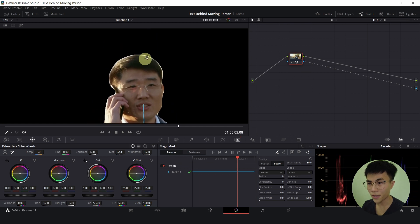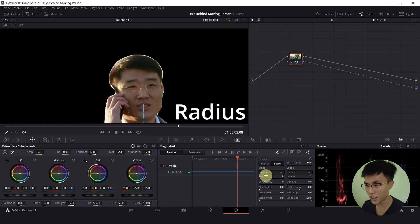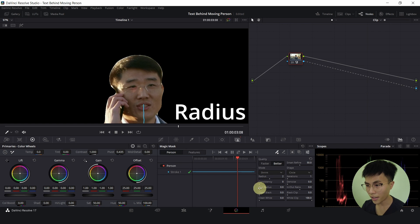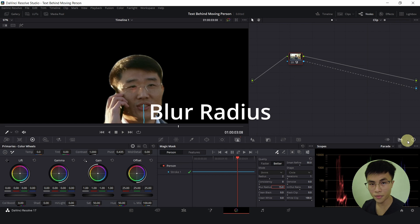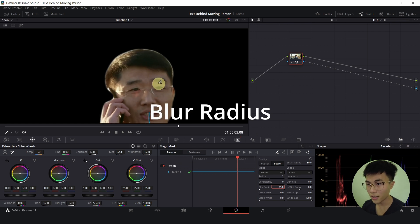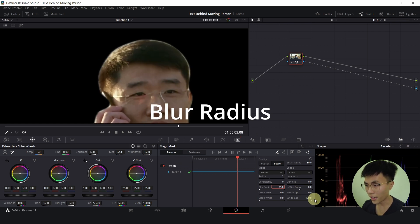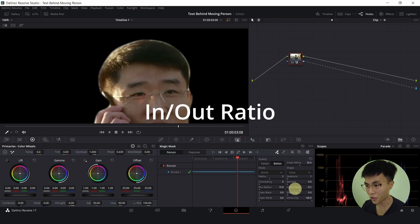And we can further finesse the mask by adjusting the radius and adding some blur radius. So I'll double click this and type 15 to blur the radius, and adjust the in and out ratio. This is to shrink and expand the mask.